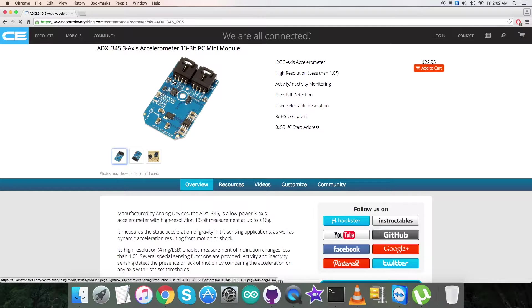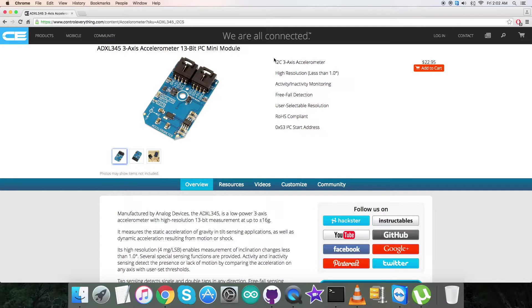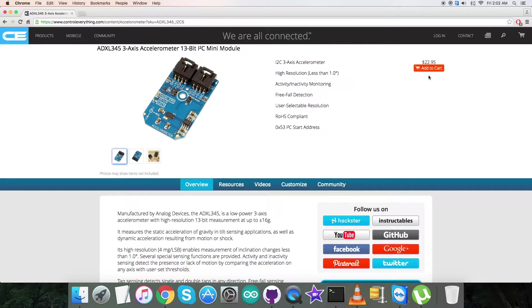As you can see, it's a three-axis accelerometer. These are some of its more prominent features, which you can see. You also have the ability to purchase from here—you can add it to cart.